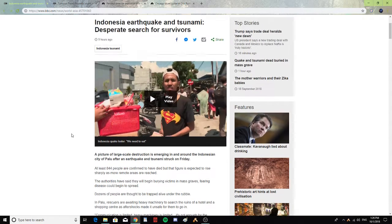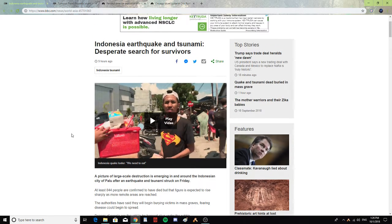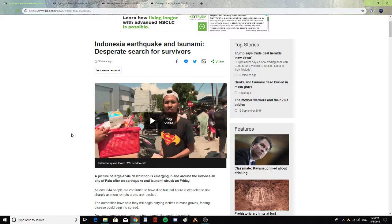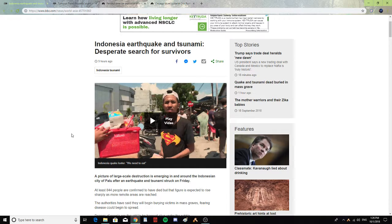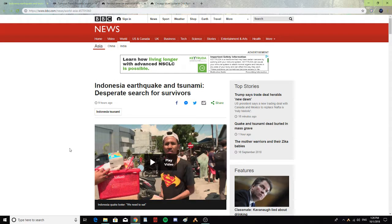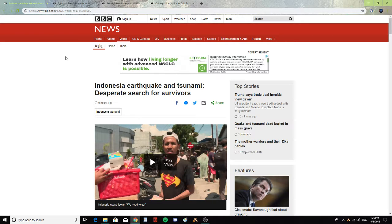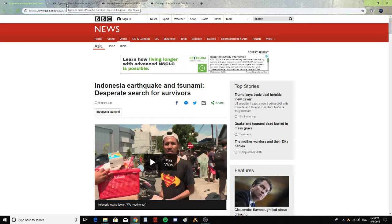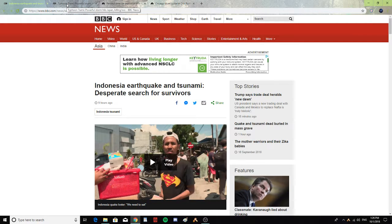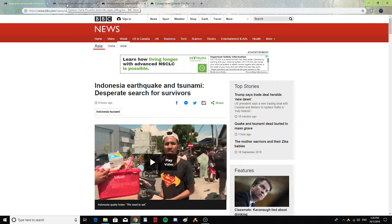Alright guys, that is really sad to hear. 844 people have passed away and they're thinking of burying them in mass graves. That's just hard to hear. Please pray for the people in Indonesia going through this.